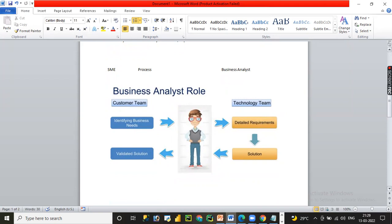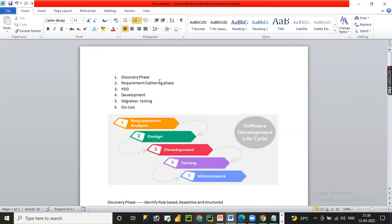In the discovery phase, a business analyst finds processes suitable for automation. Every SME, business, or client has their own processes — some may handle huge record volumes and take days, hours, or minutes. If a process is repetitive, structured, and rule-based, it is suitable for RPA automation. The business analyst analyzes whether the process is structured, rule-based, and repetitive, and if so, moves forward to automate it.